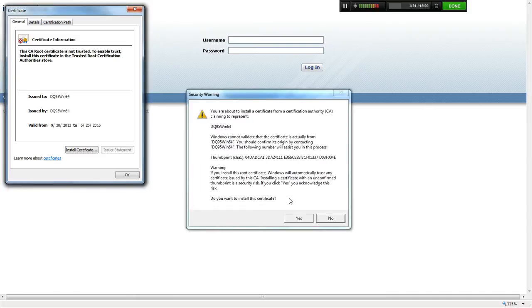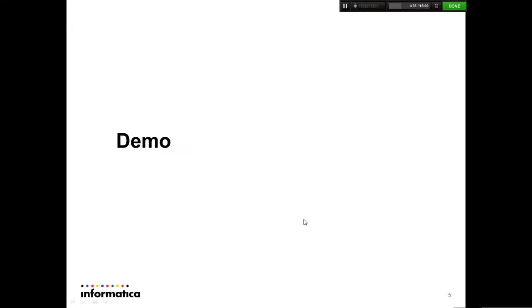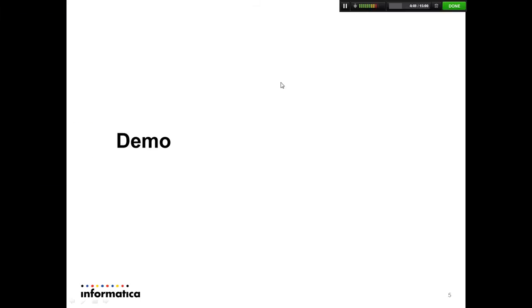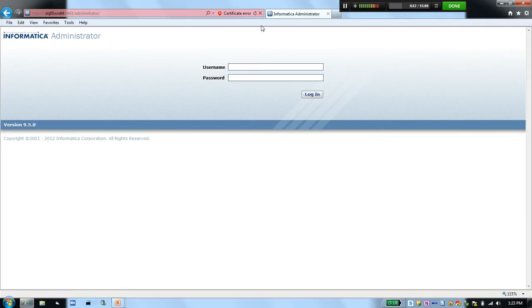A security warning will be displayed — click 'Yes.' The certificate has now been installed successfully. You will see a message confirming the certificate was imported successfully. Click 'OK' to close the confirmation and the certificate view messages.